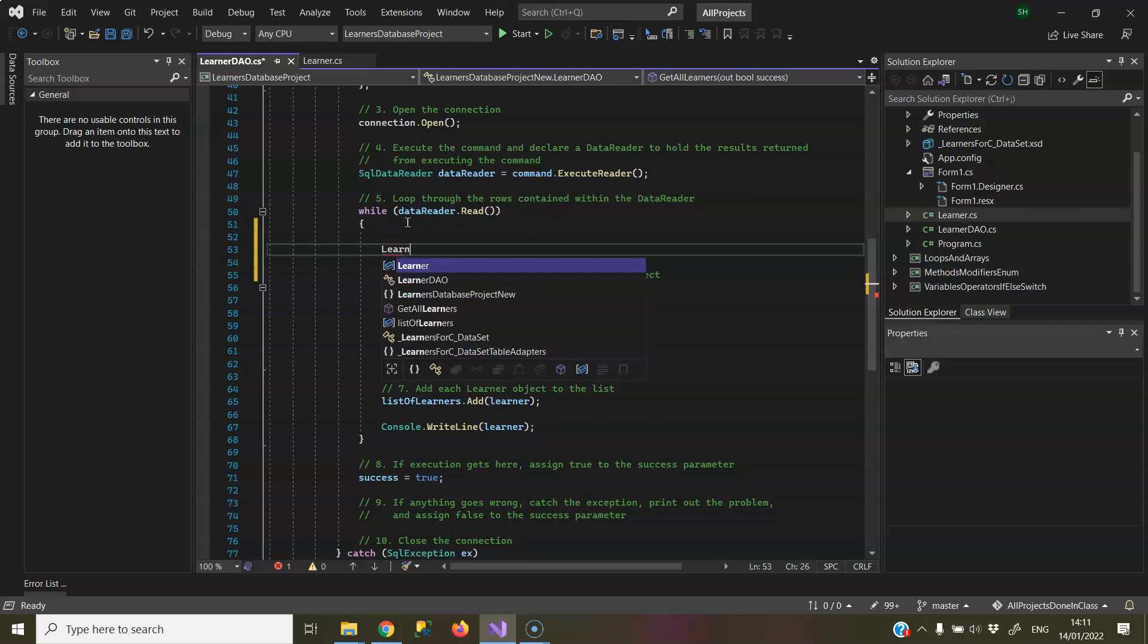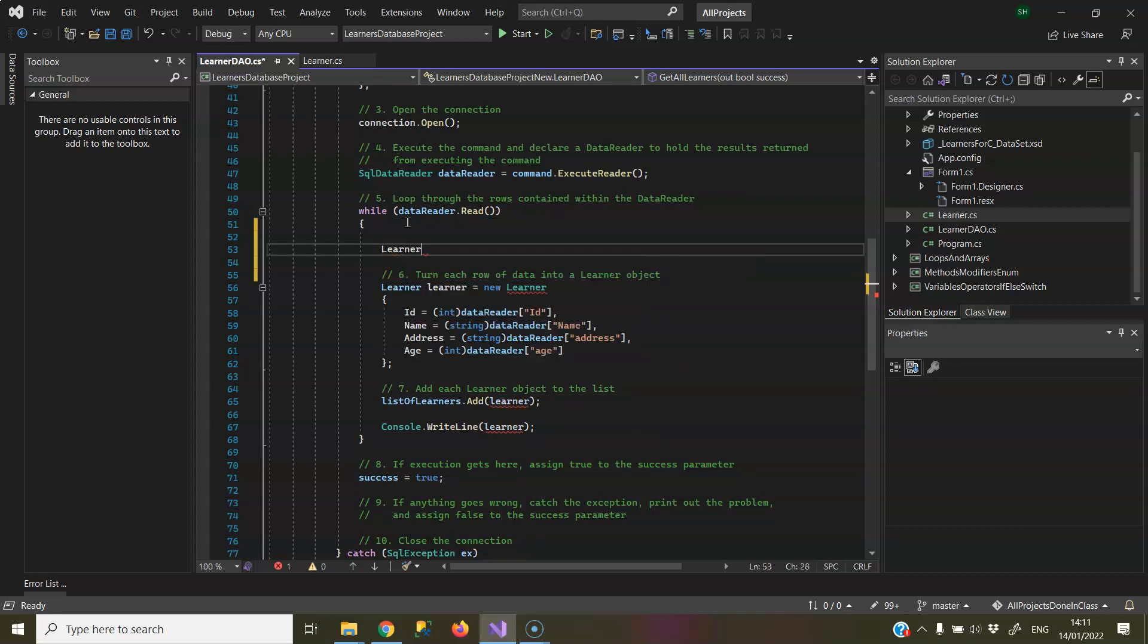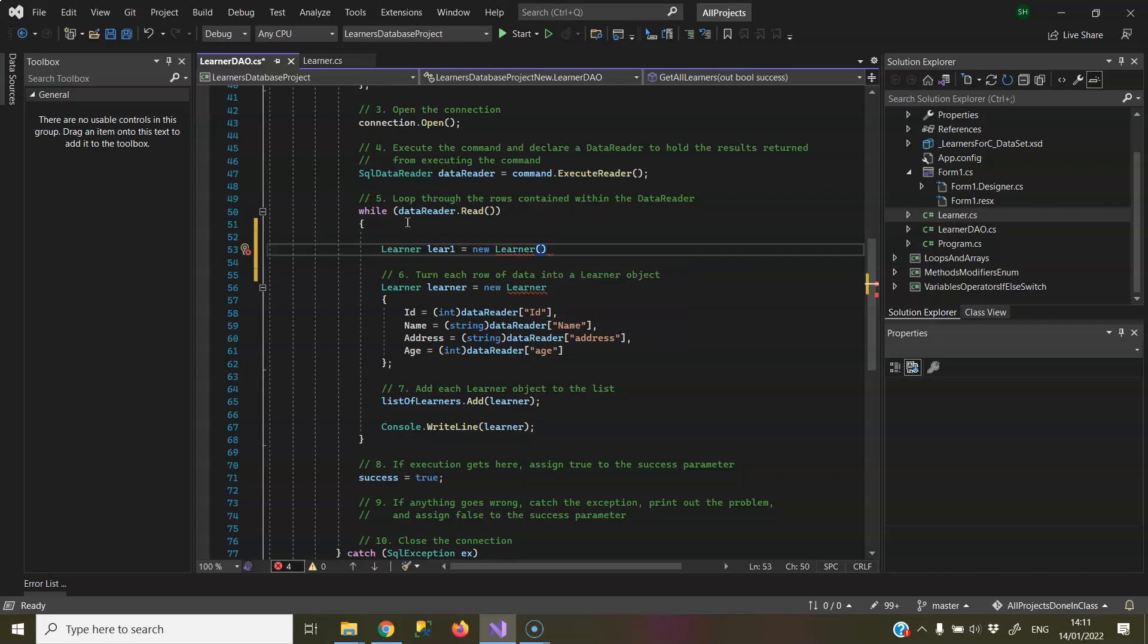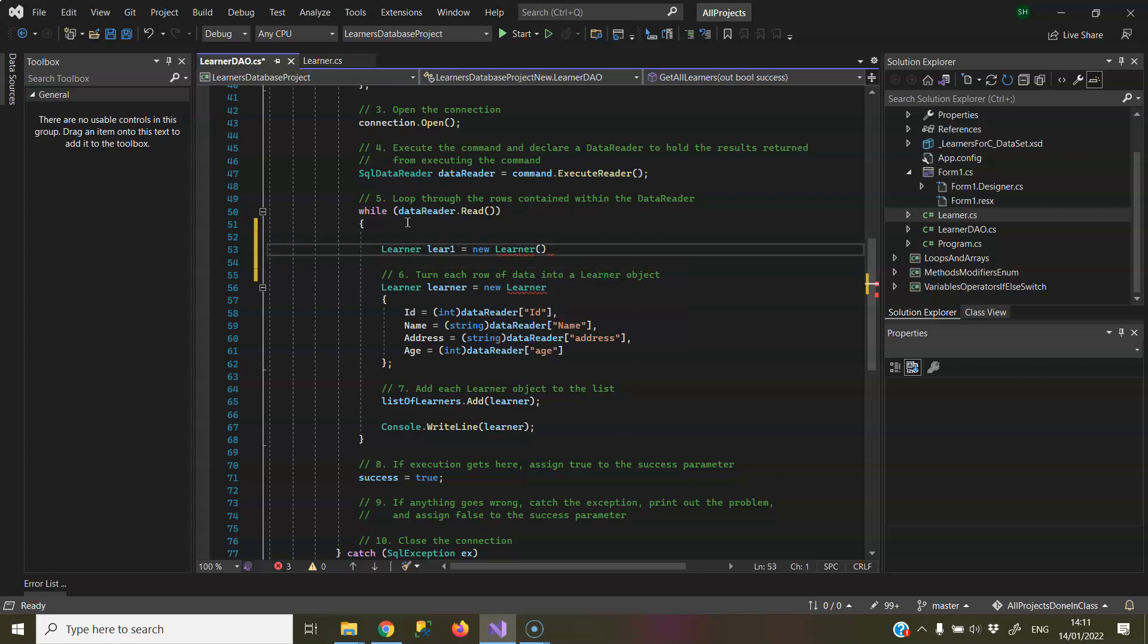So firstly, if I were to create a Learner the long way, Learner, I'm just going to call it L1, I just don't want to clash with what's underneath, equals new Learner and I will call the constructor. Now, semicolon there,